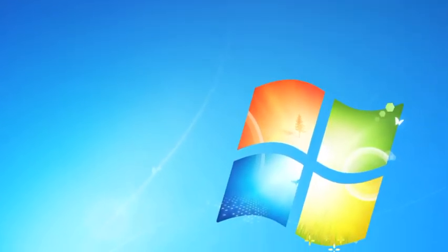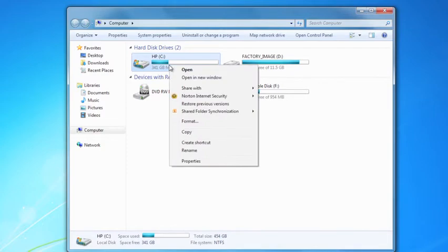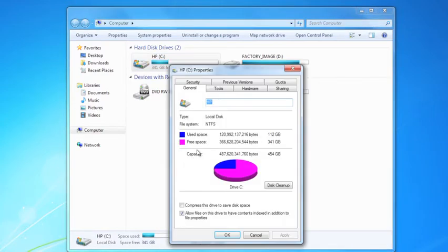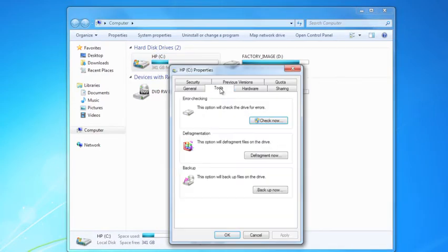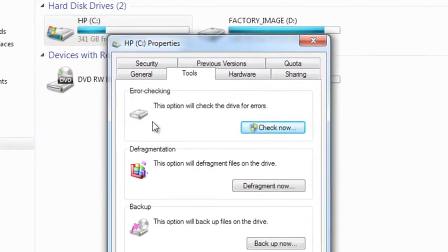First, in Windows, if I open up my computer, notice I'll have my hard drives listed here. If I right-click on my hard drive and click on Properties, and then go to my Tools window, I've got an option up at the very top here called Error Checking, and this will check the drive for errors.